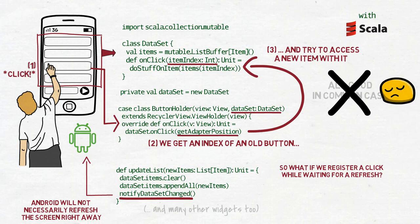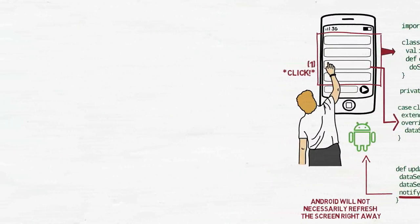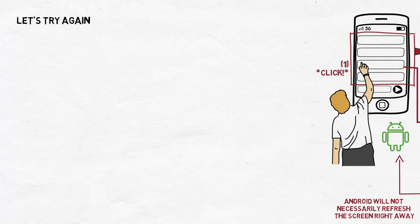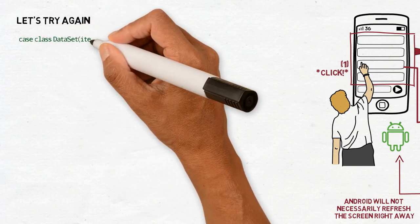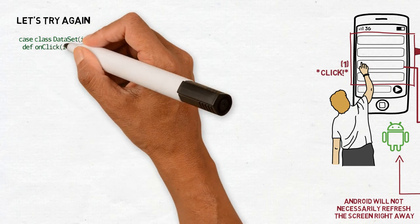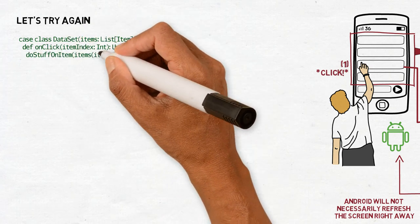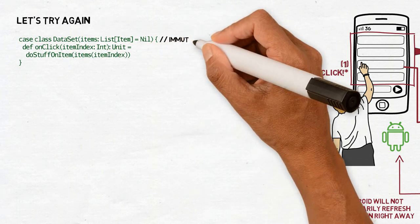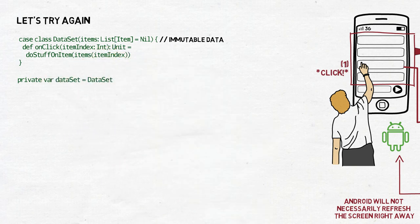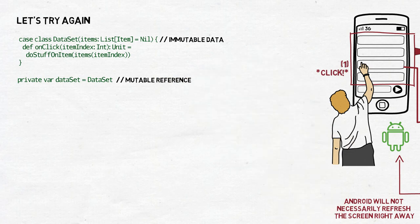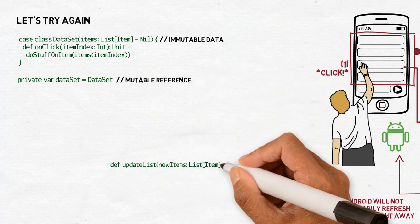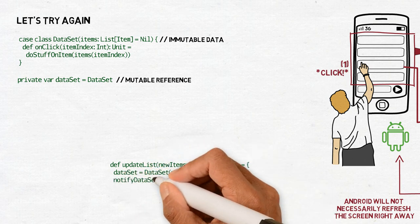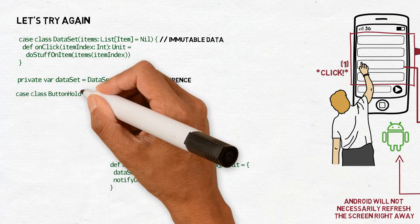And the way to do it is to replace a mutable collection in a dataset assigned to a val with an immutable one in a dataset assigned to a var. So now we have the case class dataset that takes a list of items. Then we have the onClick method, very similar to the one before. And we have a dataset which is a var here. And in the update list, when we take the list of new items, we replace that dataset with a new dataset which contains the new items. And then we call notifyDatasetChanged.